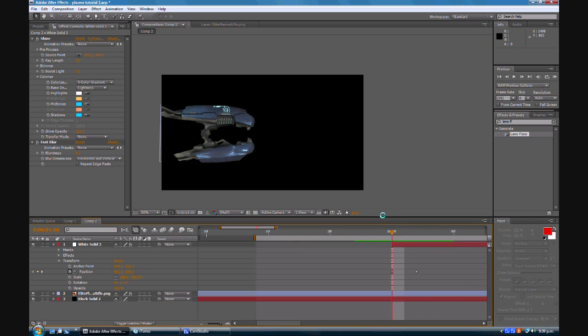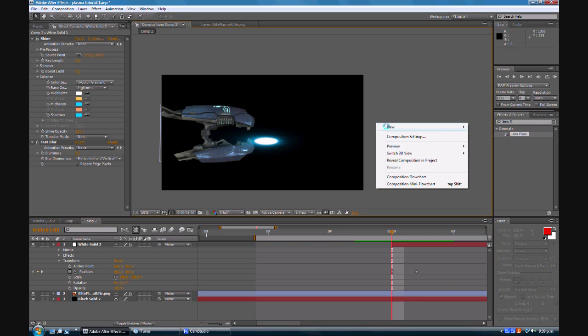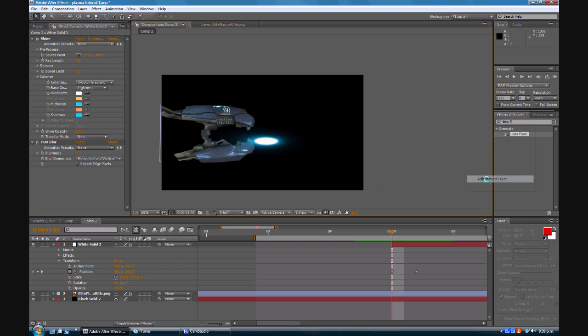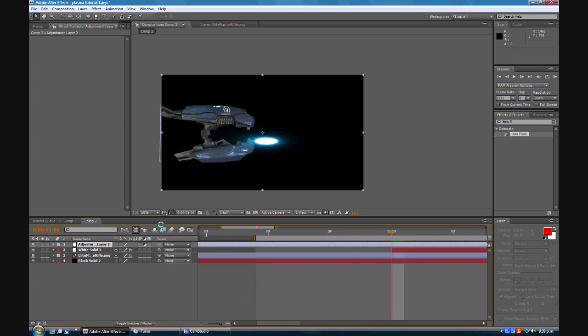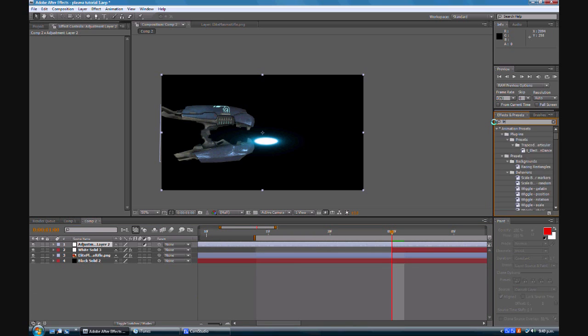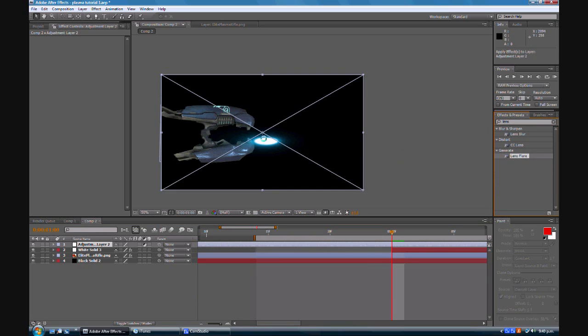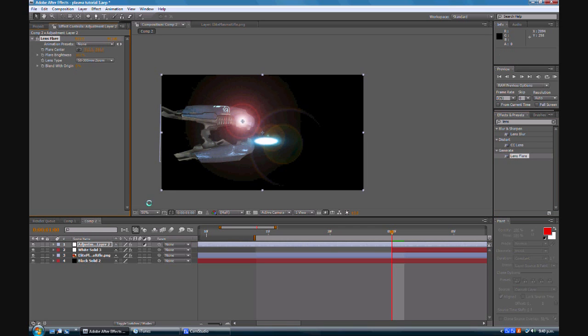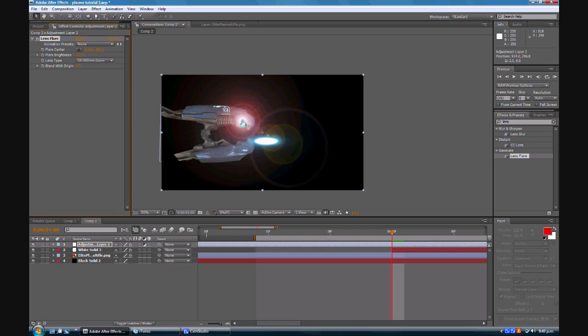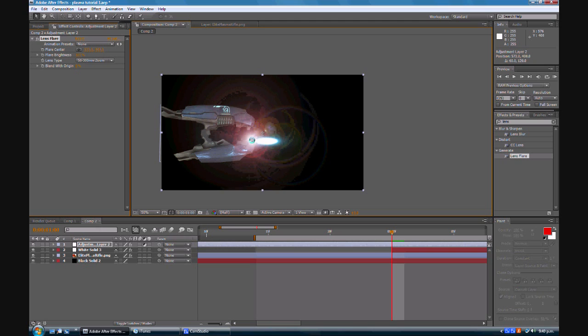Now, of course, this is a laser, so there will be a muzzle flash of some sort, but they use a glow lens flare. So we're going to go New, Adjustment Layer. Make sure it's over the top of all your objects. I'm going to go here, type in into your effects, Lens Flare. There it is, Lens Flare. And make sure you apply it to your adjustment layer, not your white solid, your adjustment layer.